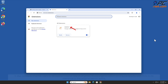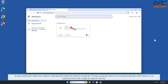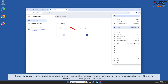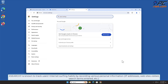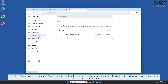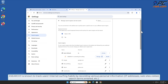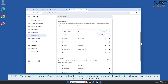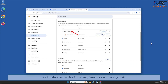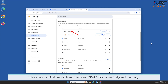Case Search Y also redirects internet users to deceptive internet search engines. These engines return erroneous results with little or no relevance to the original search terms. Case Search Y is known to track users' internet surfing habits by recording various personal information such as IP addresses, websites visited, search terms entered, and other such behavior, which can lead to privacy issues or even identity theft.